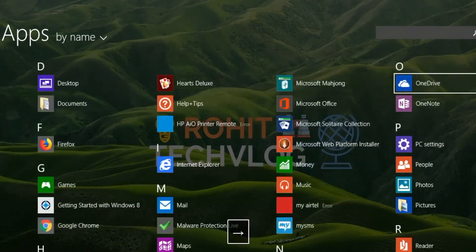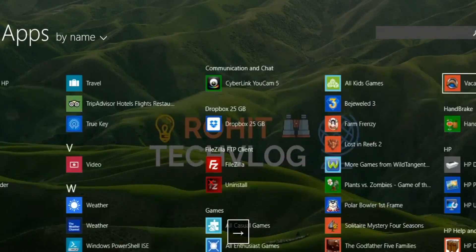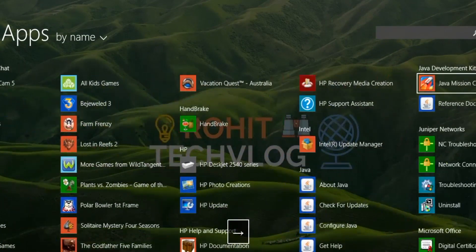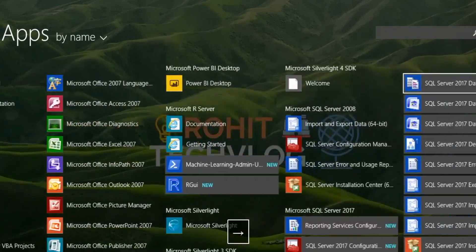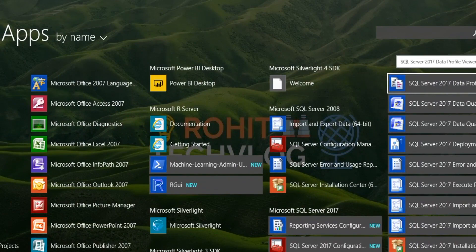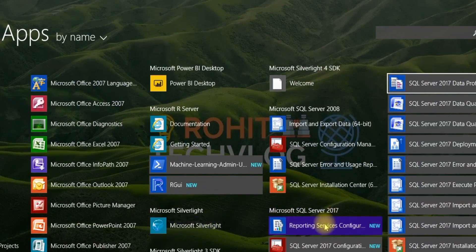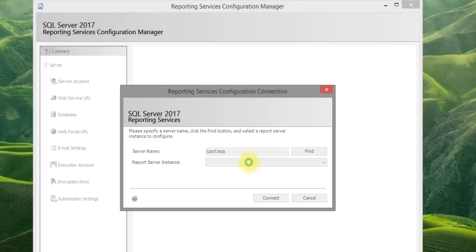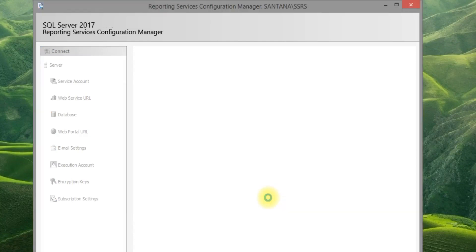Report Server Configuration. Open Report Server Configuration Manager 2017 — it will automatically show you the server name. Click Connect.